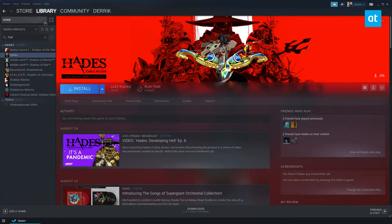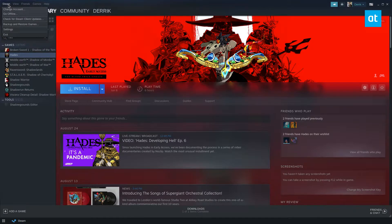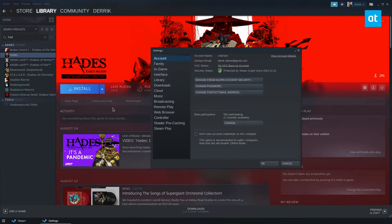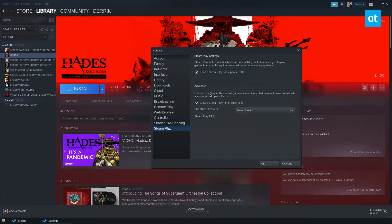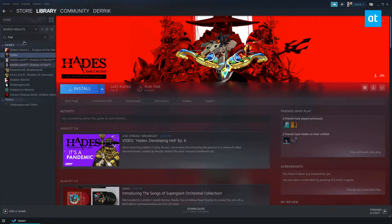To start off, make sure you purchase the game. Once you do, look for the Steam menu, click Settings, go to Steam Play and enable Steam Play for both — check both boxes and click OK.